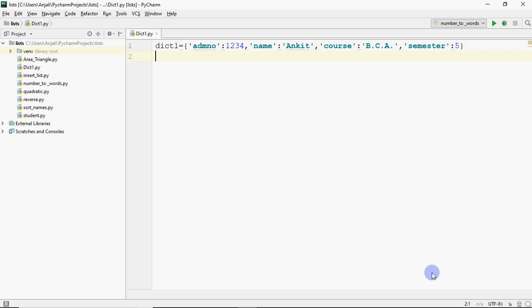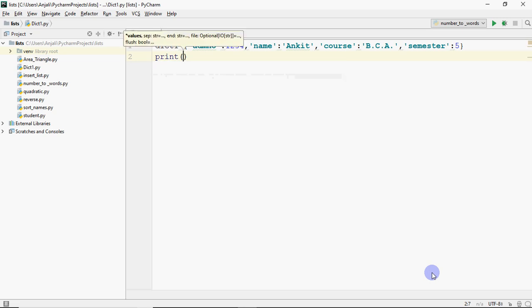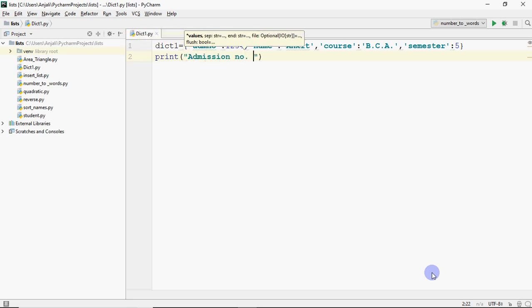Now if you want to fetch data from the dictionary, you use subscript notation. But here the subscript will not be a position like 0, 1, or 2 — we use the key instead. For example, if I want to print the admission number.